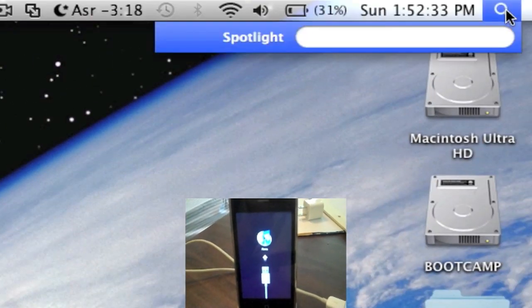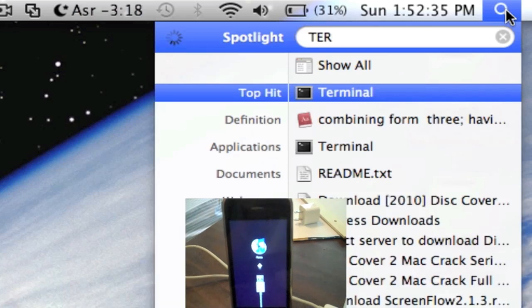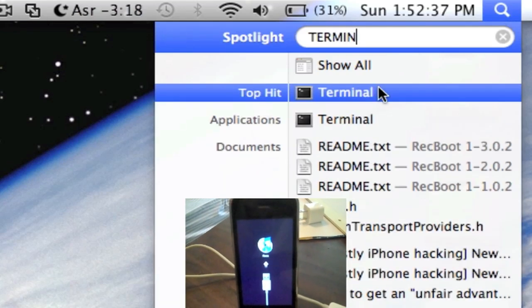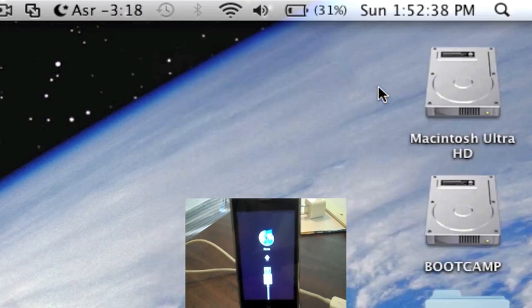After you download it, go into Spotlight and search for Terminal. Launch Terminal.